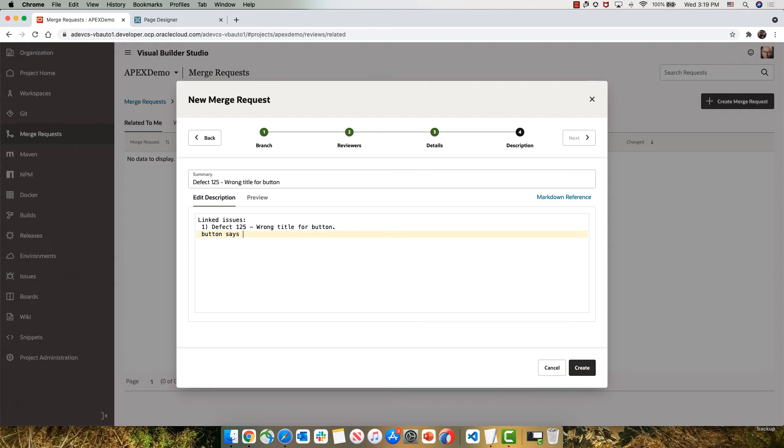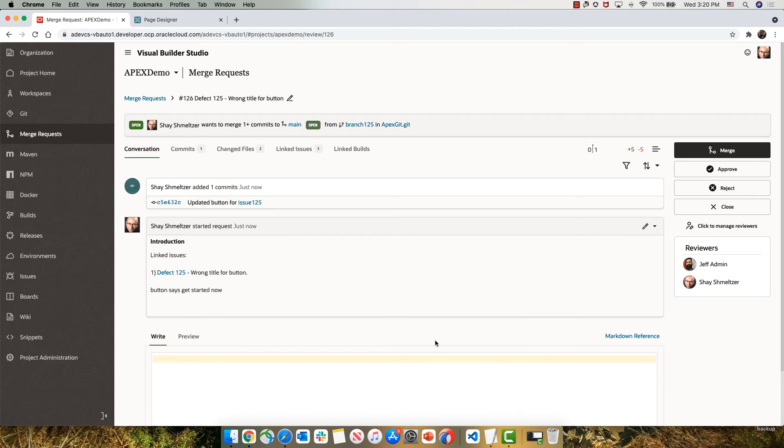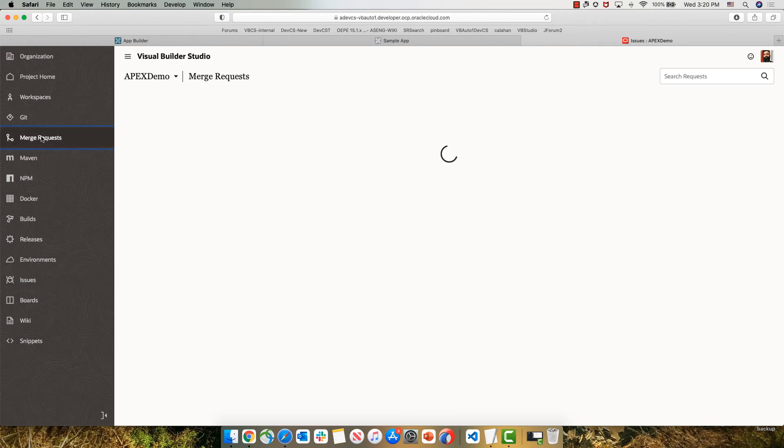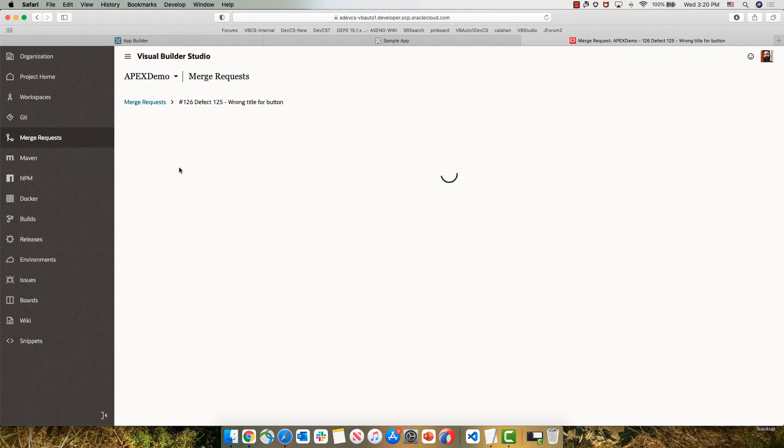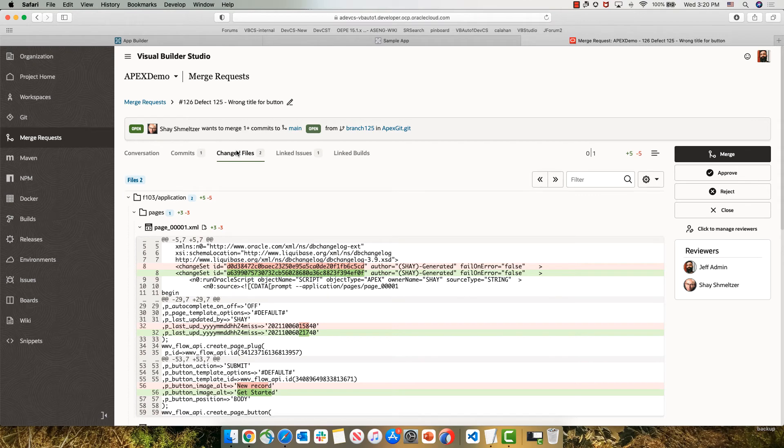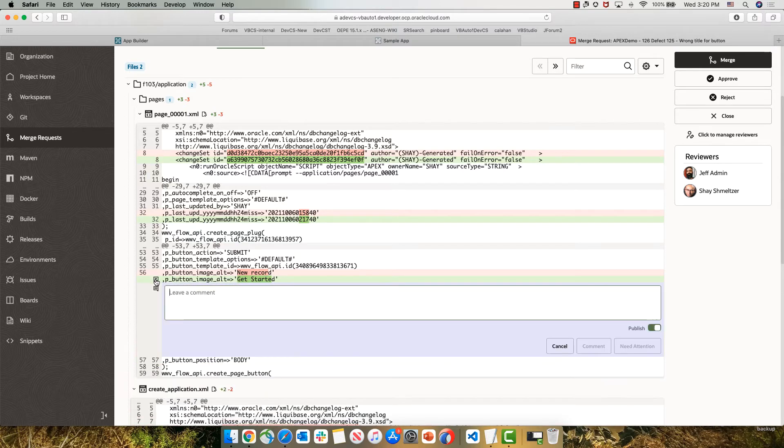This would allow our team members to review the code changes we did, let us know if they see any issues, and then we can fix those. So we created this merge request. Let's switch over again to the view of Jeff, who's one of the reviewers for the code changes. So he's going to go into his view of the merge request. He can see the request over here. If he wants to know what changes we did, he can click on changed files and see the exact lines that we changed in the code from Apex.